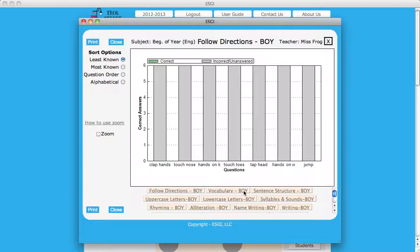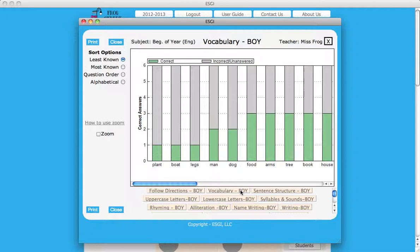This graph view shows testing data for all students in the vocabulary subtests for beginning of year.